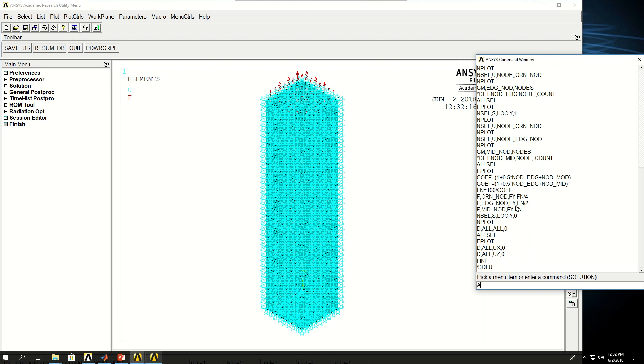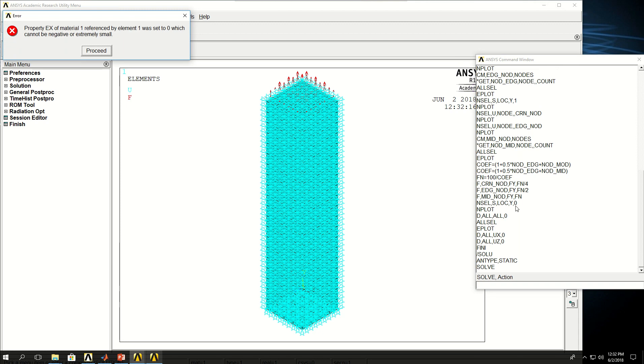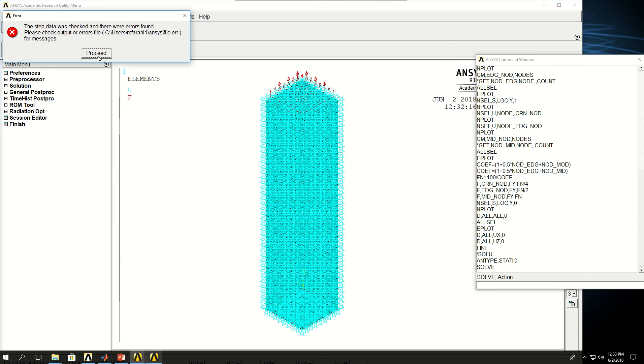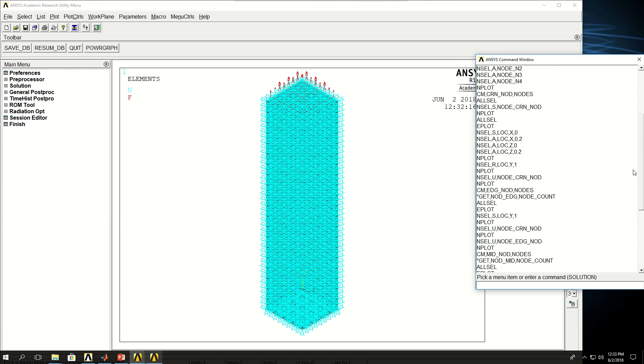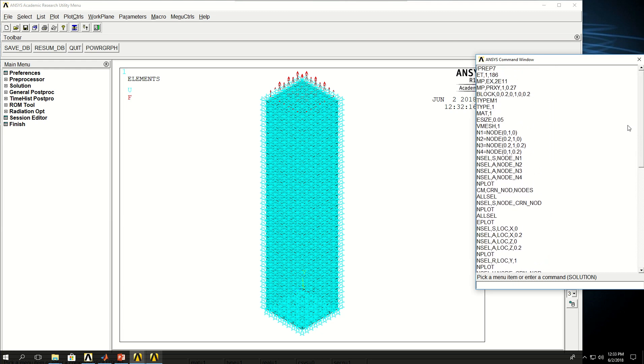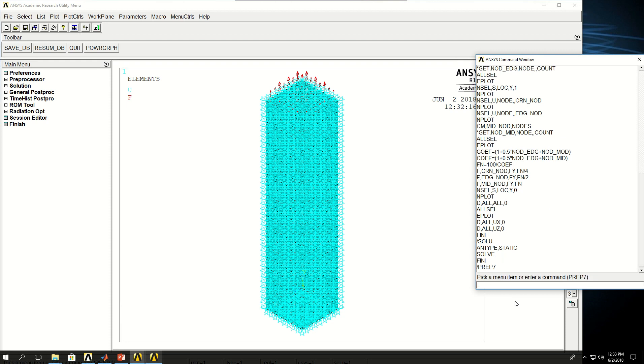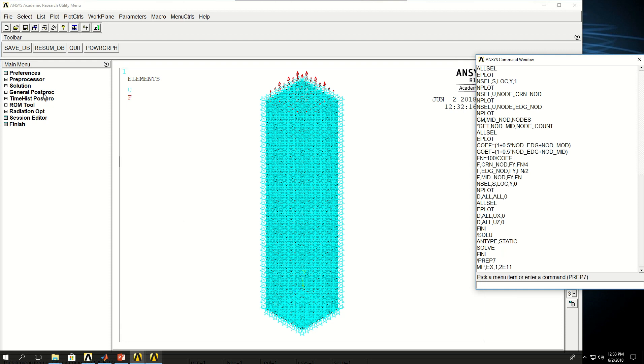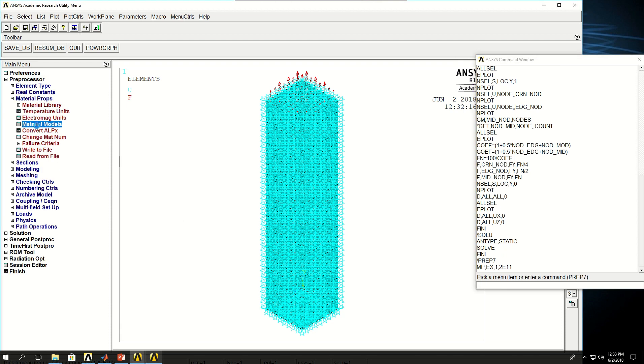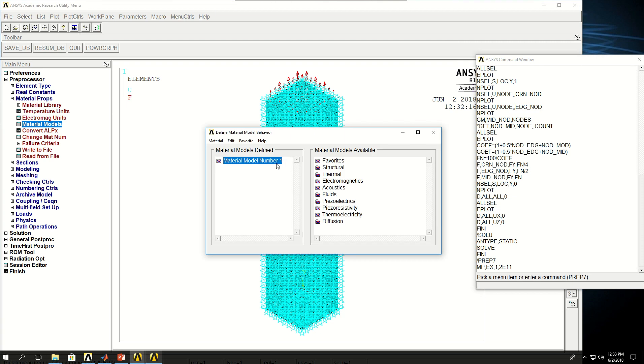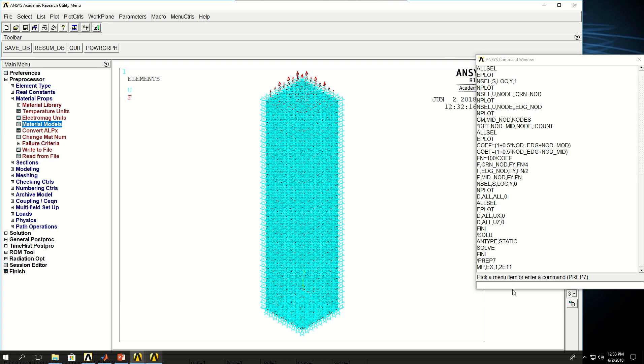I can say go to solution and pick analysis type, let's say static for now, and solve. It says EX of material reference has set to zero. Let's see why this happened. Probably I didn't define the material properties properly. Here. Oh yes, I skipped a one there. So what I'm going to do, do /FINI, go back to prep7, and say MP, EX, 1, 2.11e11. And let's make sure that it actually worked. So if I go to material model, now it's set properly.